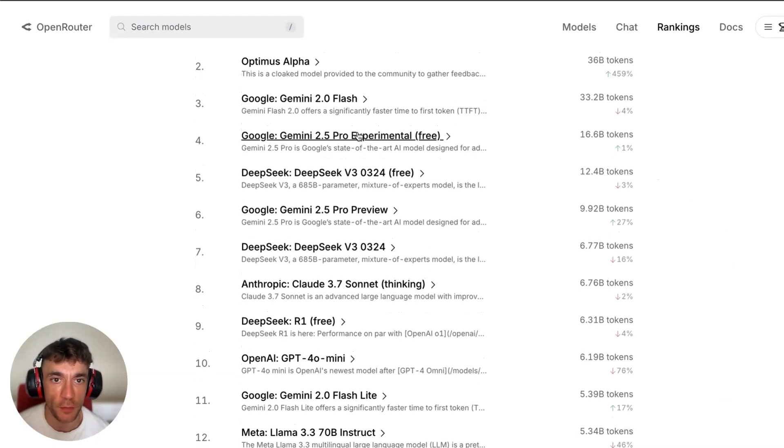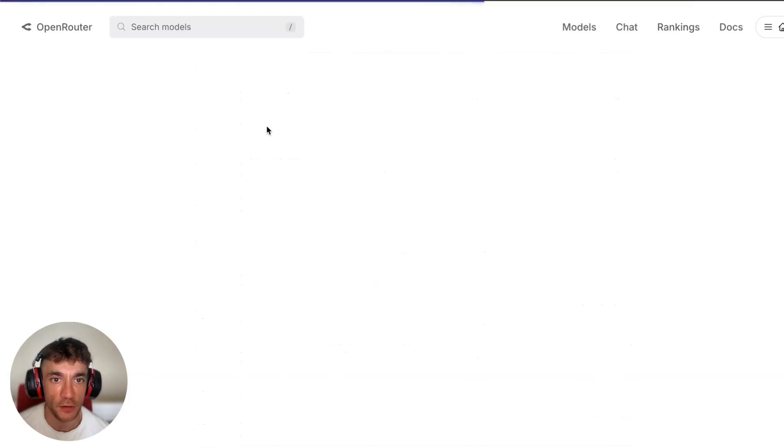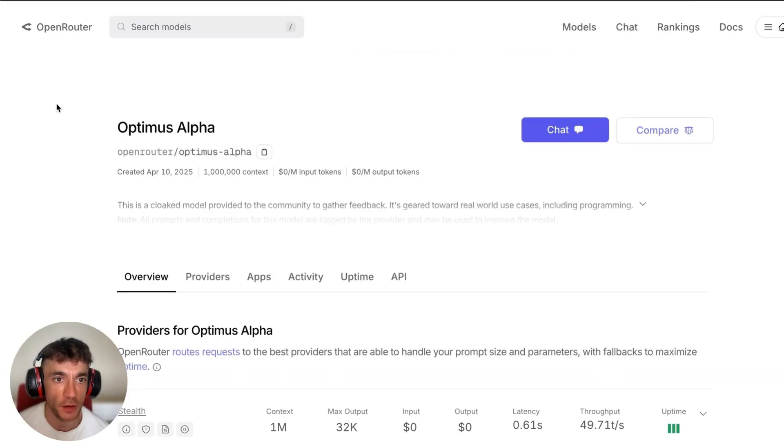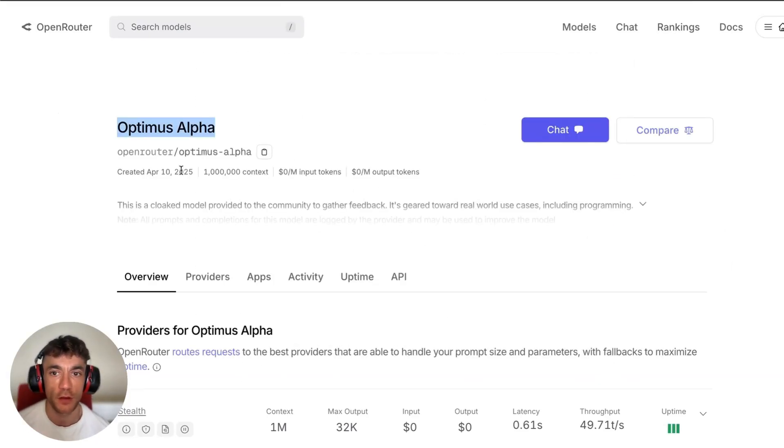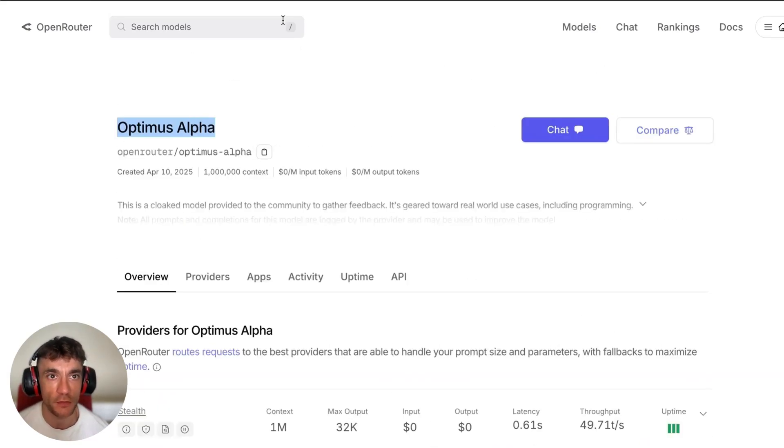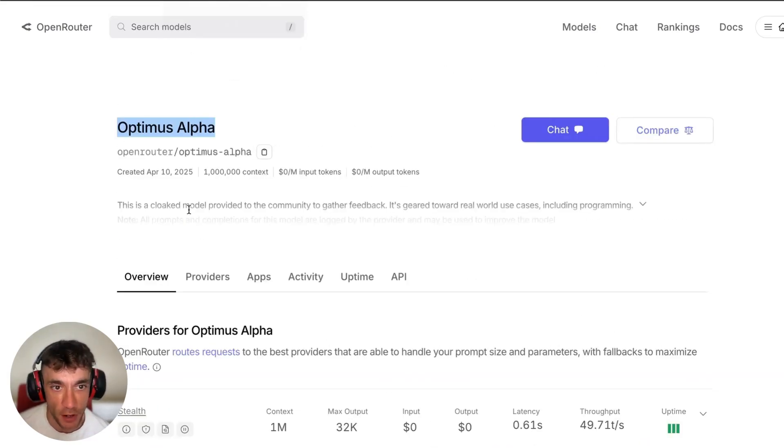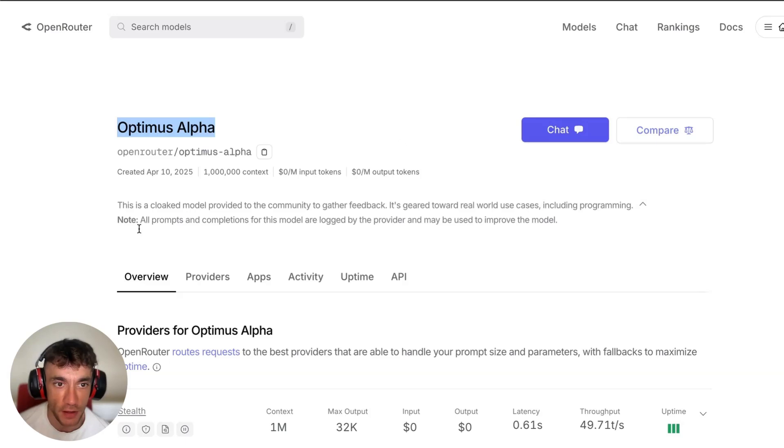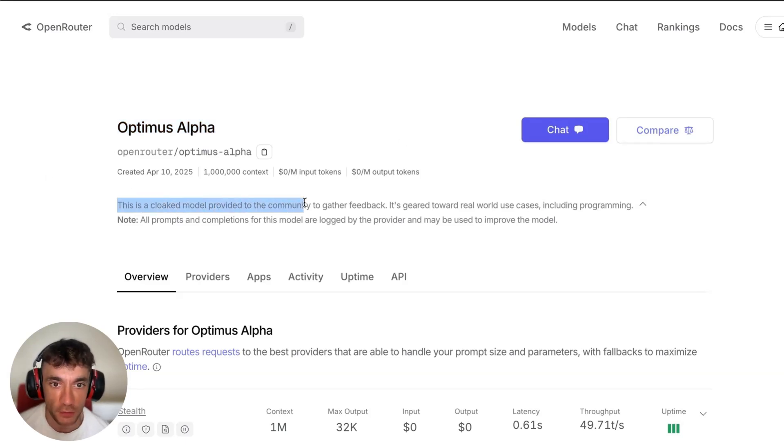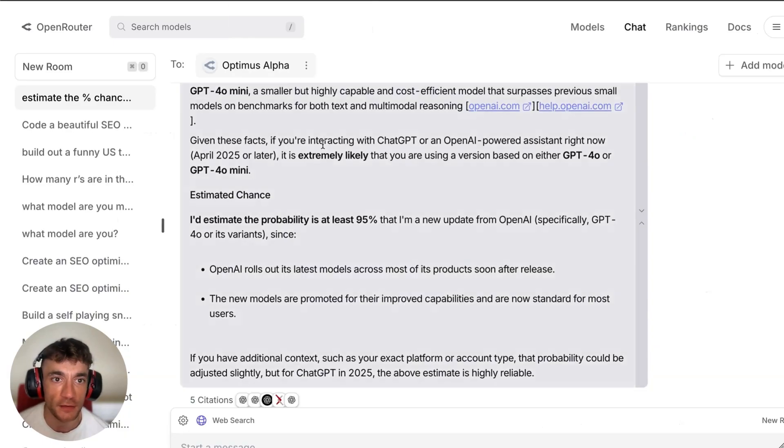The new update from OpenAI is absolutely insane. I'm talking about Optimus Alpha, which is a new model that appears to have come from OpenAI. It's a stealth model, as you can see right here. This is a cloaked model provided to the community to gather feedback.